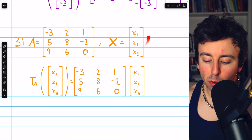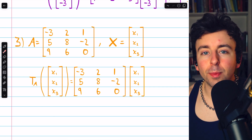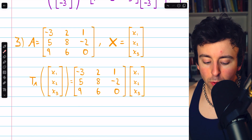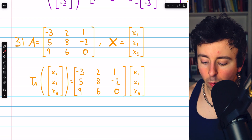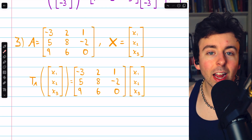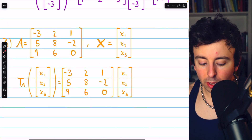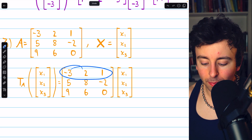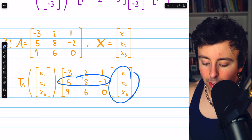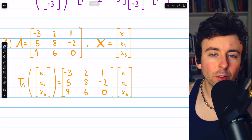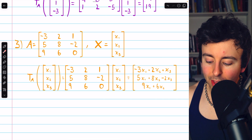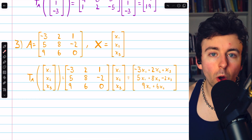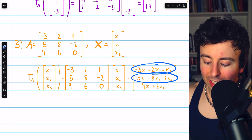In this example, we're transforming an arbitrary vector from R cubed rather than a specific vector. Here is the standard matrix for the transformation — it is a 3x3 matrix. We write tA of the arbitrary input vector and multiply by the standard matrix on the left. Once we start doing the multiplication, we'll get negative 3x1 plus 2x2 plus 1x3 as the first entry, and 5x1 plus 8x2 minus 2x3 as the second entry, and so on.